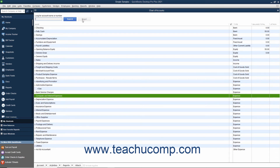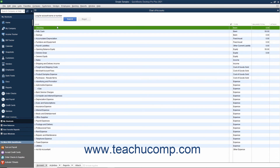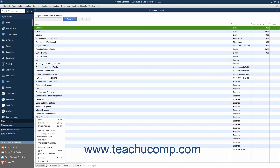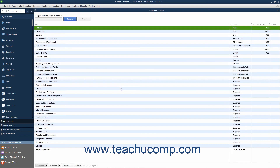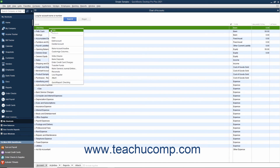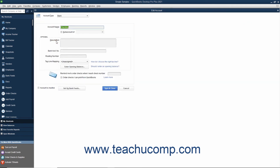To edit an account, select the account to edit in the Chart of Accounts. Then click the Account button in the lower left corner of the list window and choose the Edit Account command from the pop-up menu that appears. Alternatively, you can right-click the account within the Chart of Accounts window and select the Edit Account command from the pop-up menu. Either way, you will then see the Edit Account window appear. Edit the account information in this window and then click the Save and Close button to save your changes and close the window.